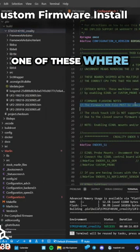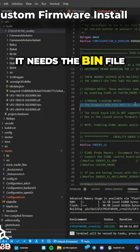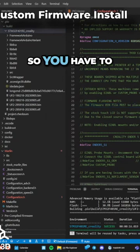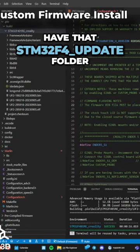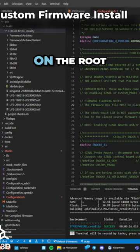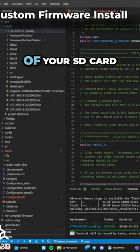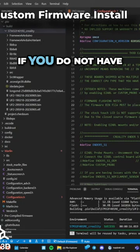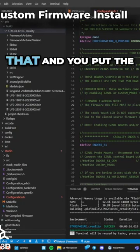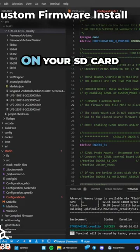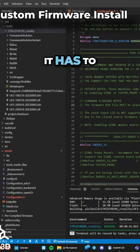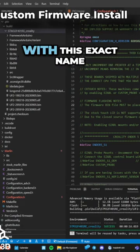Now this printer is one of these where it needs the bin file in a folder, so you have to have that STM32F4_update folder on the root of your SD card. If you do not have that and you put the bin file on your SD card for this particular printer, it will not update. It has to be in a folder with this exact name.